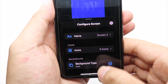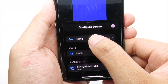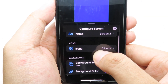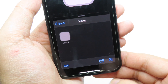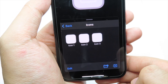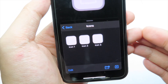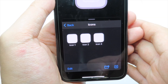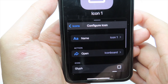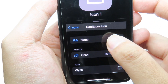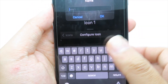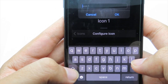It will pop up 'Configure Screen,' where you have a name field to name your screen. After that, you have icons — simply hit the plus button at the bottom to add them. You'll see Icon 1, Icon 2, and you can create as many as you want. I'm going to use Icon 1 as an example.